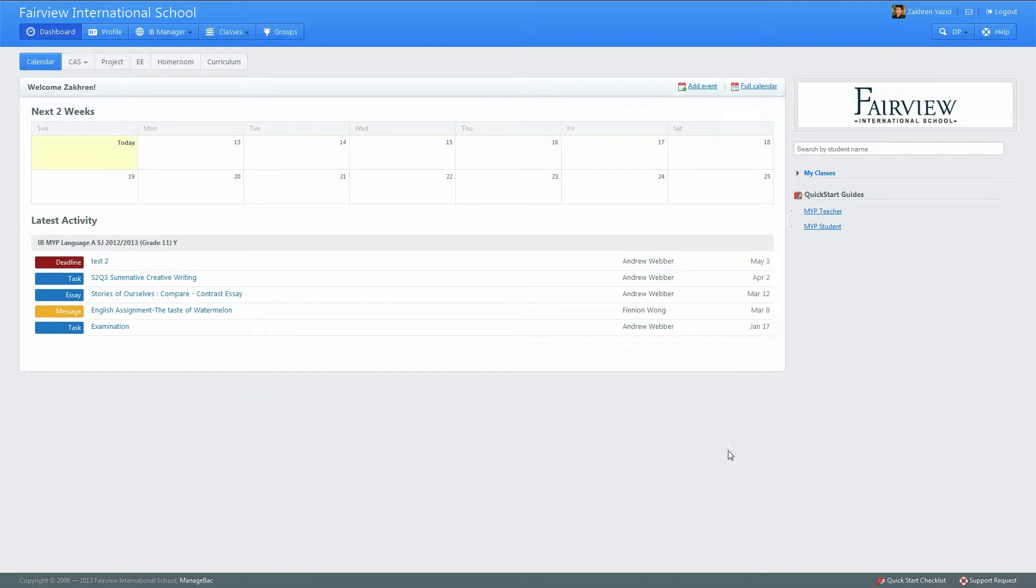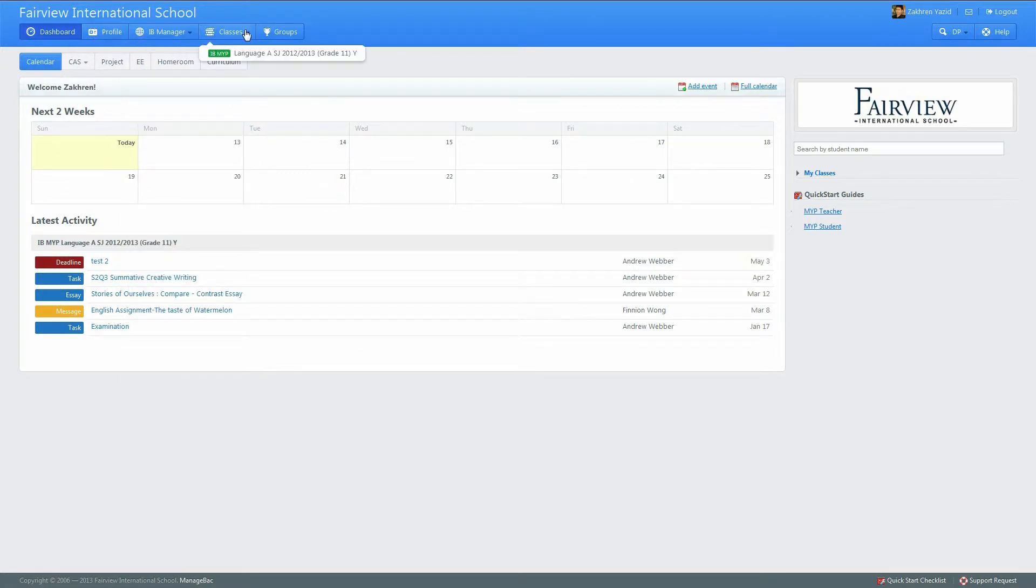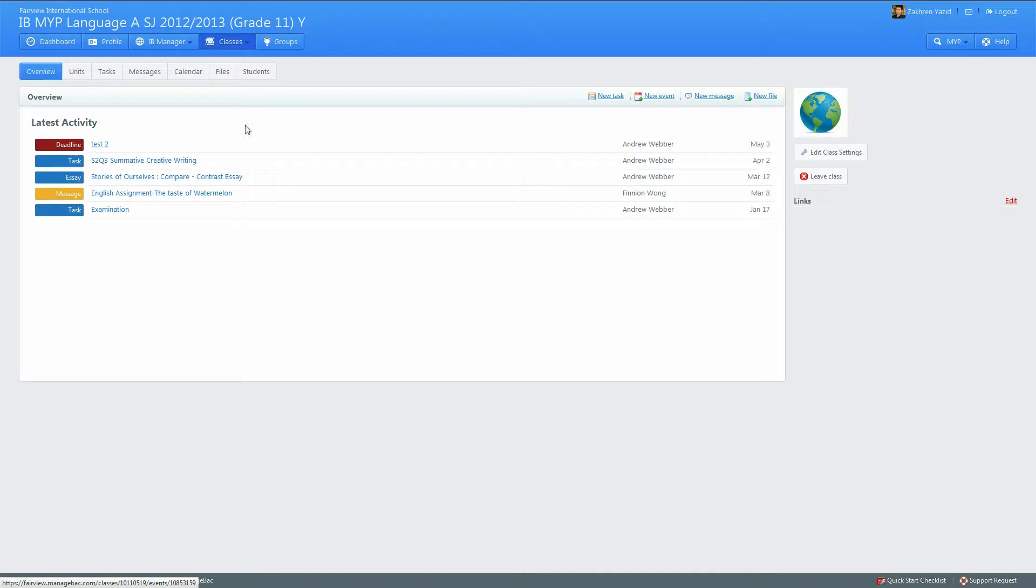It's been added to Fairview's Manageback system, so it's very easy. When you log into Manageback you'll be on your dashboard, but you can go to your class. Let's say we have Language A here, and you have a deadline. To create a new deadline, you just have to go to the calendar.